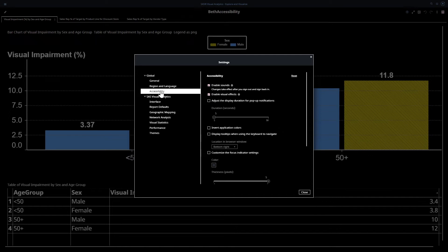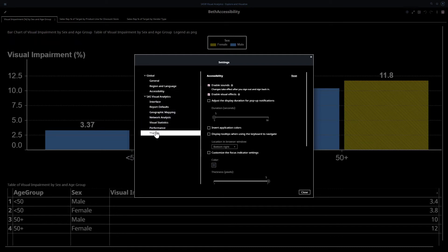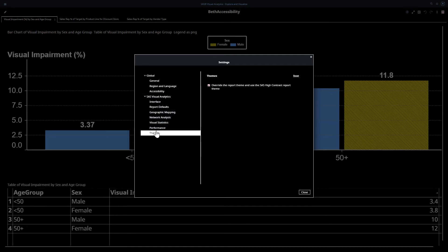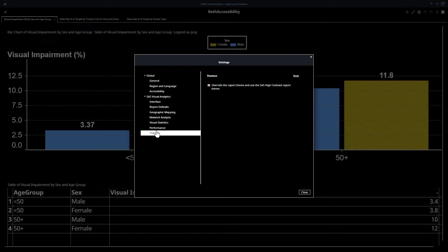If you select accessibility, you have the opportunity to enable sounds. Under SAS Visual Analytics, which continues down the list, you have interface, report defaults, geographic mapping, network analysis, visual statistics, performance, and themes. If you select themes, you can override the report theme and use the SAS high contrast report theme. This a user can do regardless of what the designer did. So this is really nice.